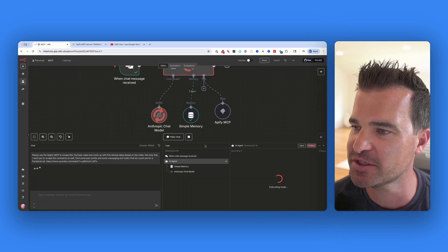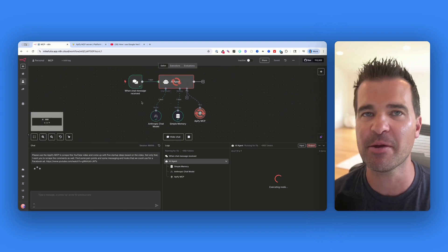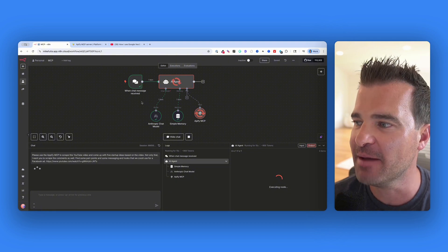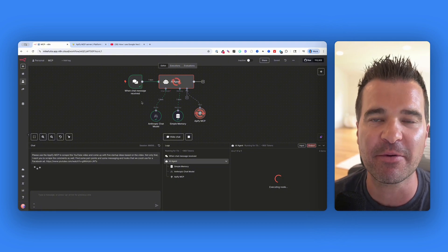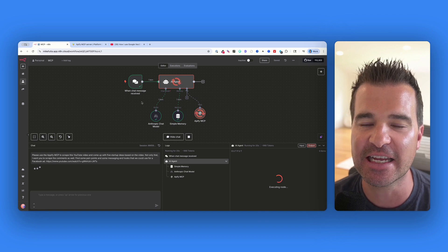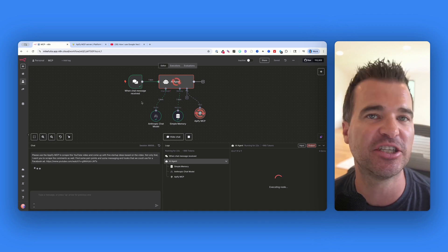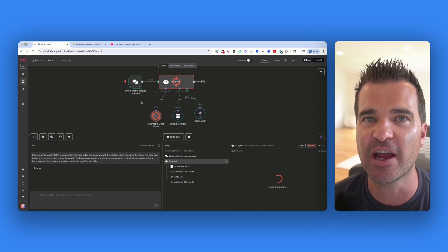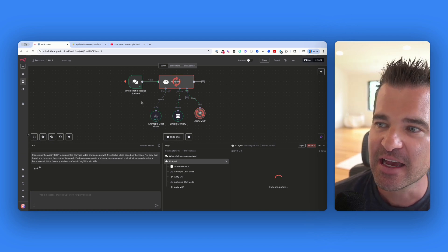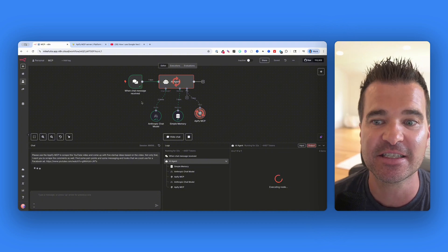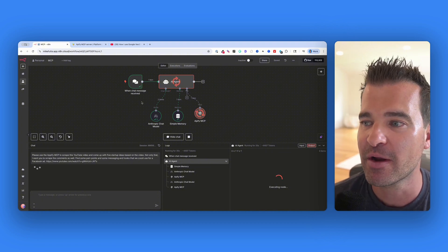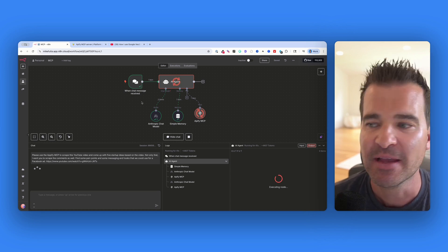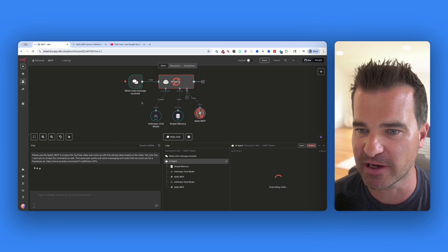Inside of N8N, I'm going to be able to chat with the Appify MCP and all of the Appify scrapers that I want. I just sent a chat to my agent in plain English, asking it to scrape the YouTube video and also scrape the comments — come up with some startup ideas based on this Google VO3 video and find some pain points and angles we could use in some Facebook ads.